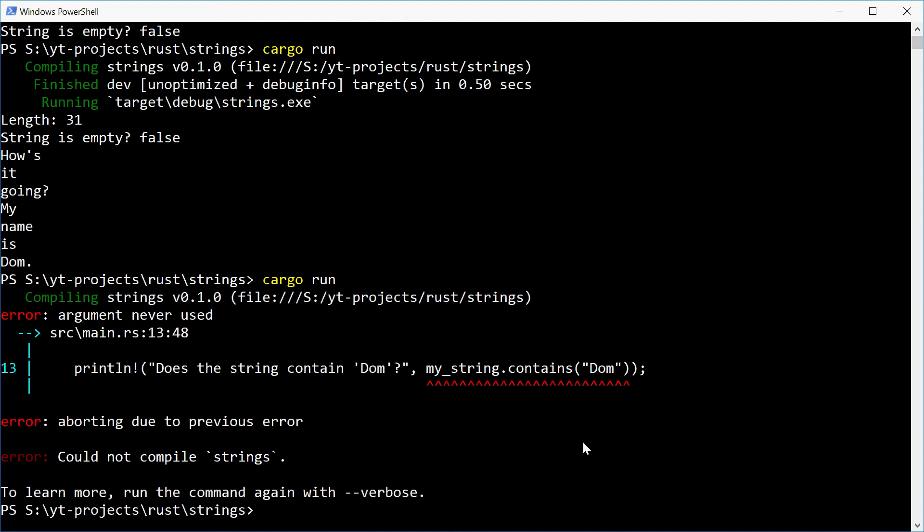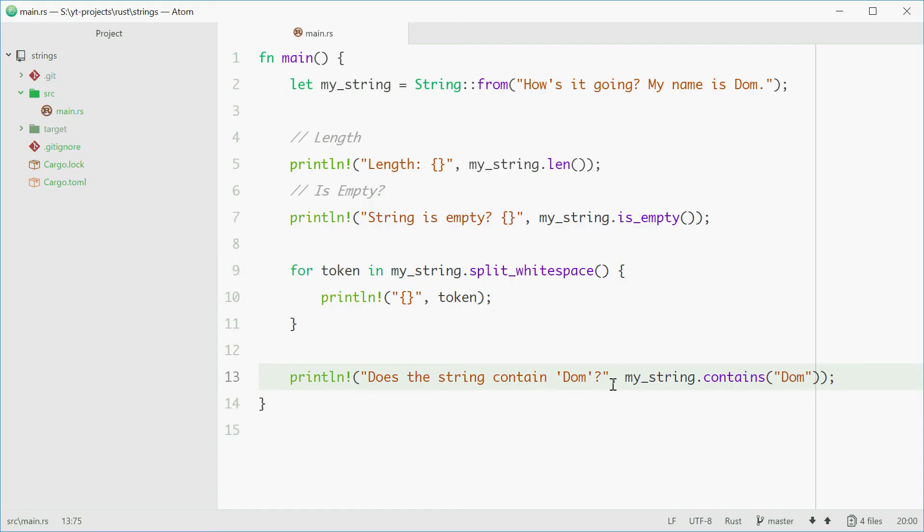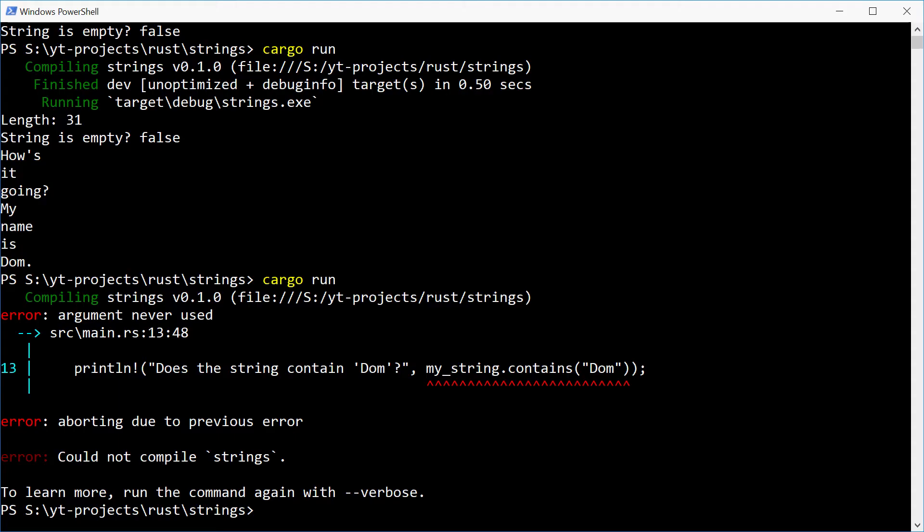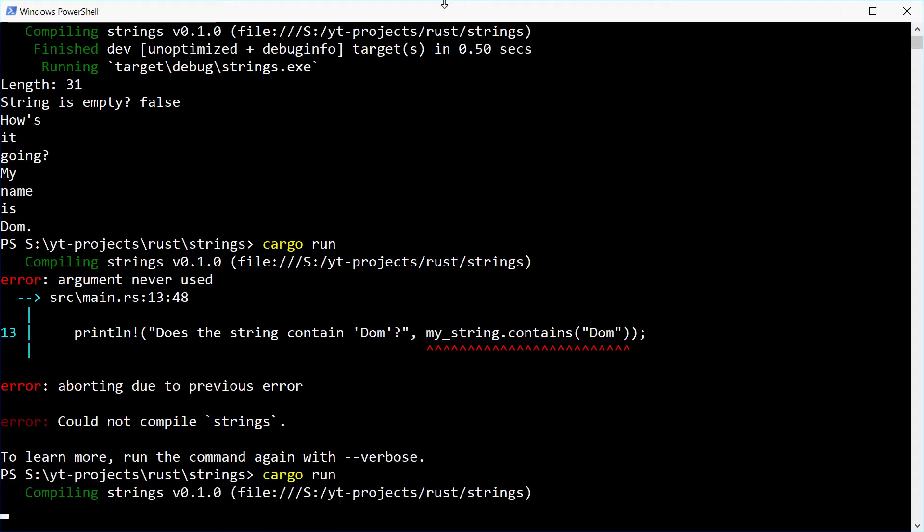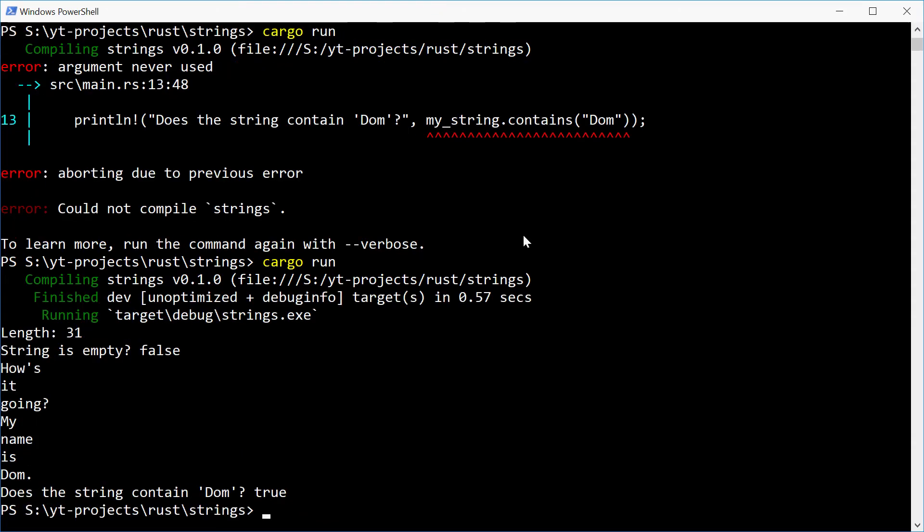Alright, what's going on here? Okay, we need to put this right there. Let's try again. And we get true. Because this string does contain Dom.